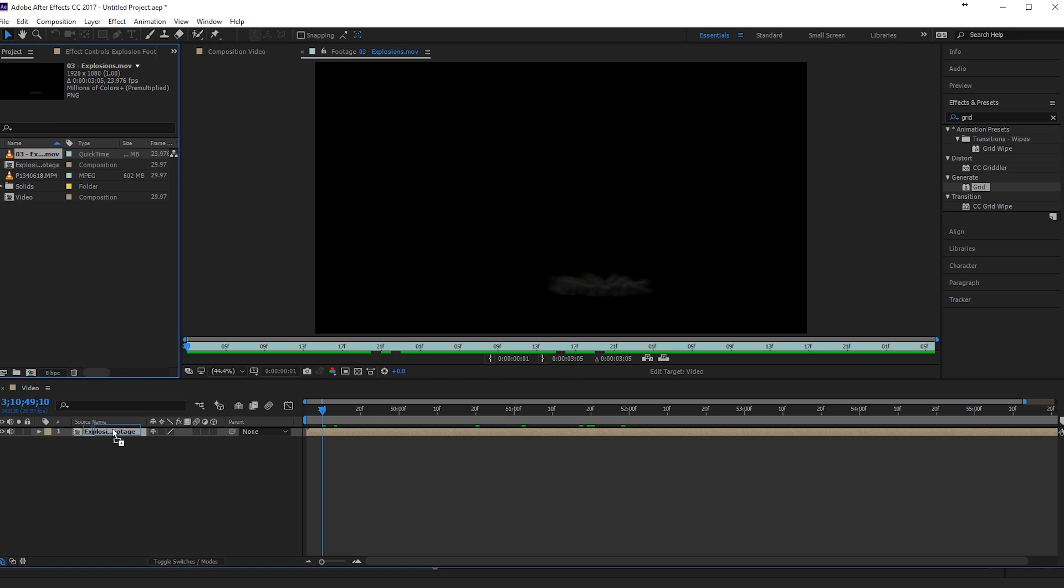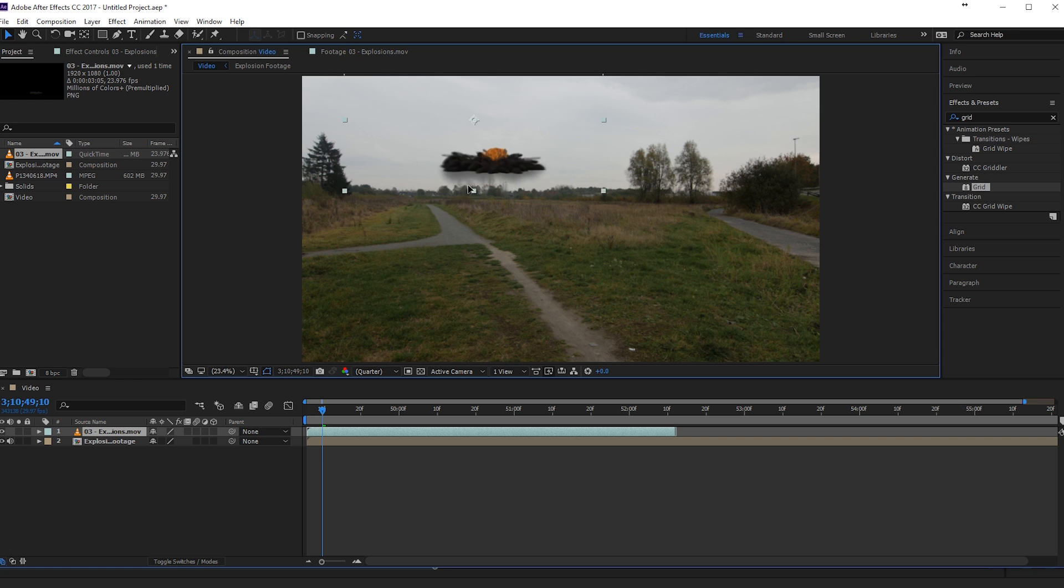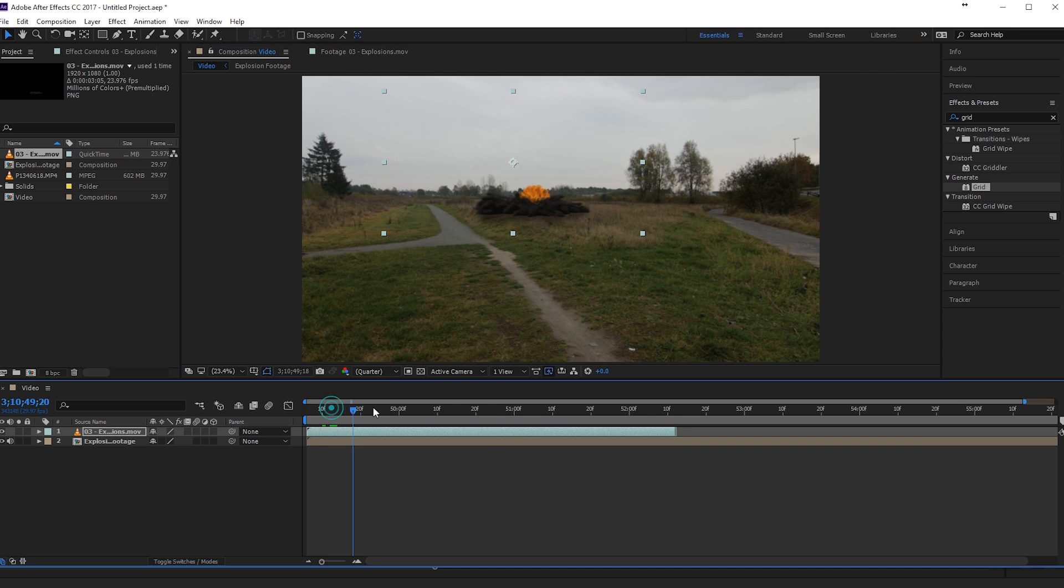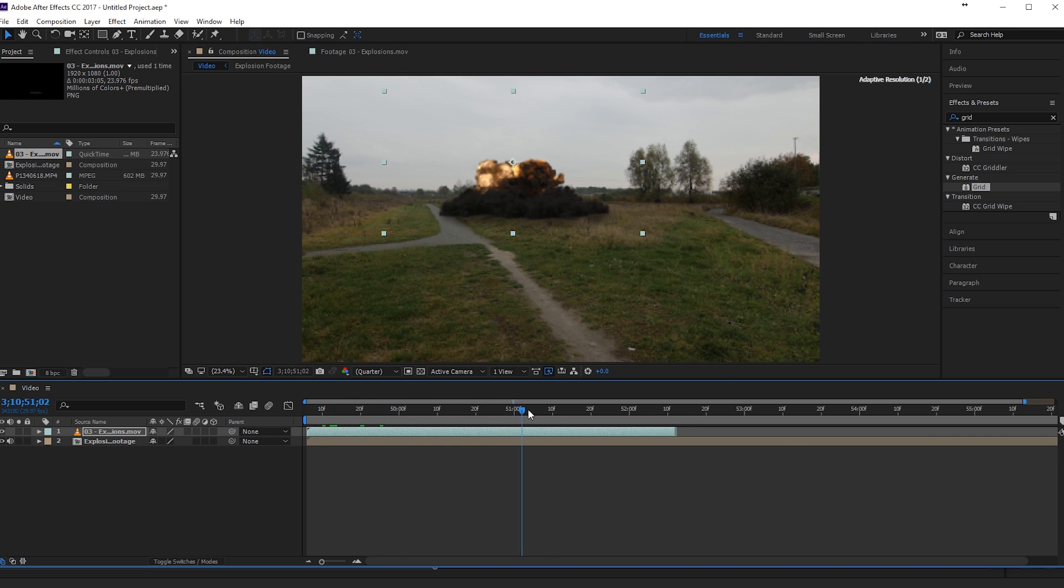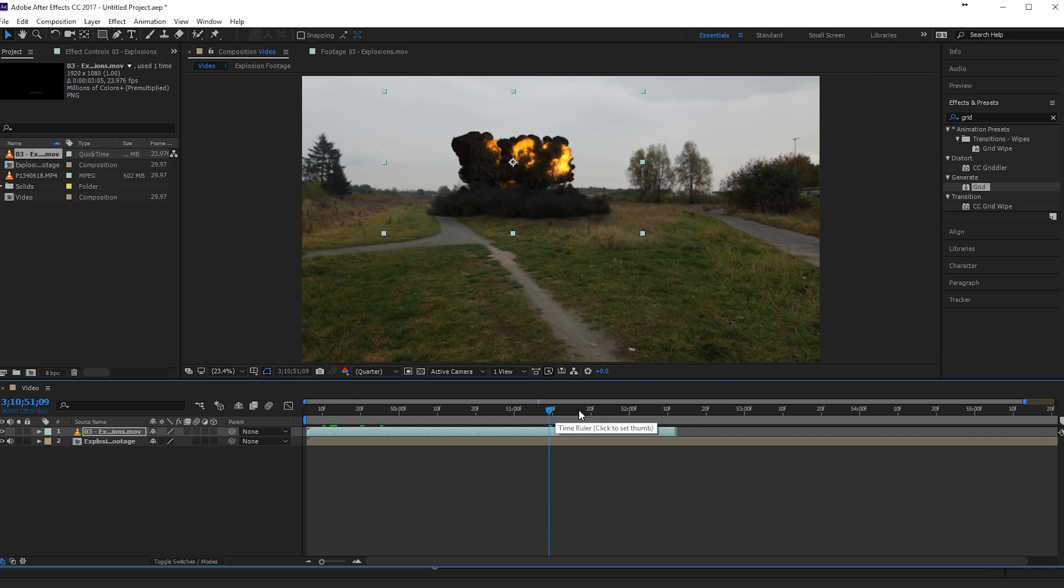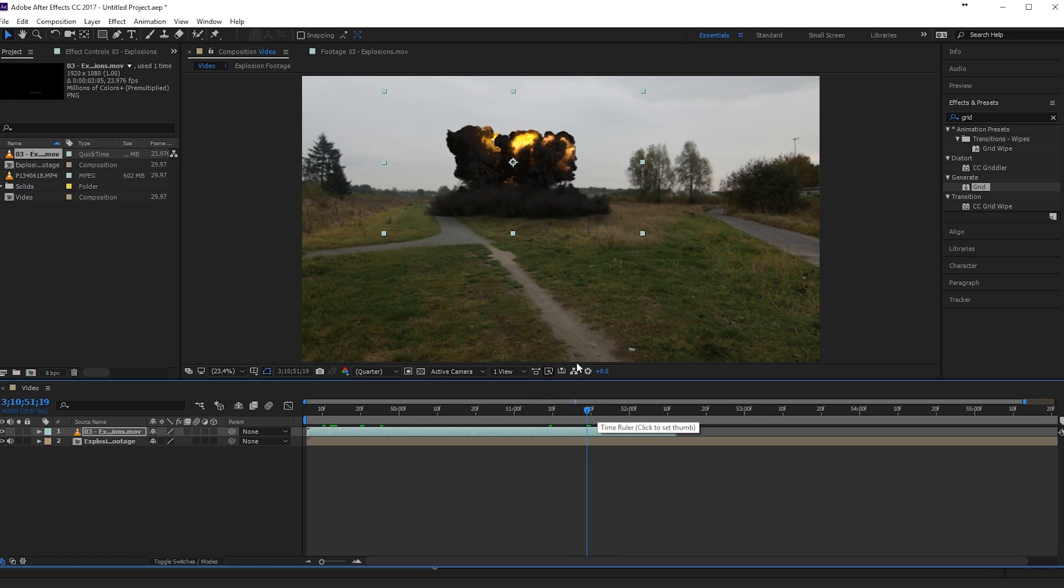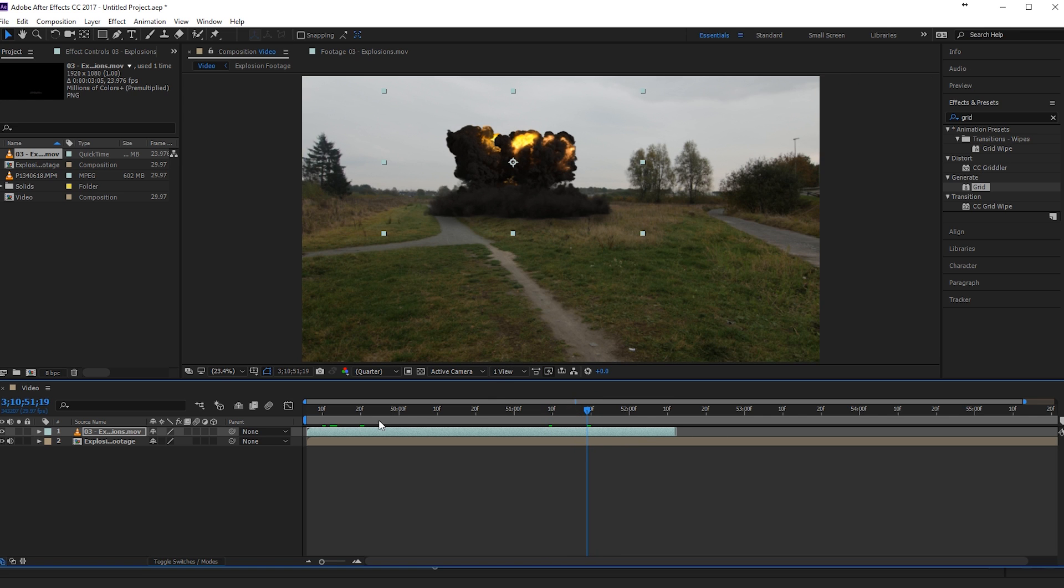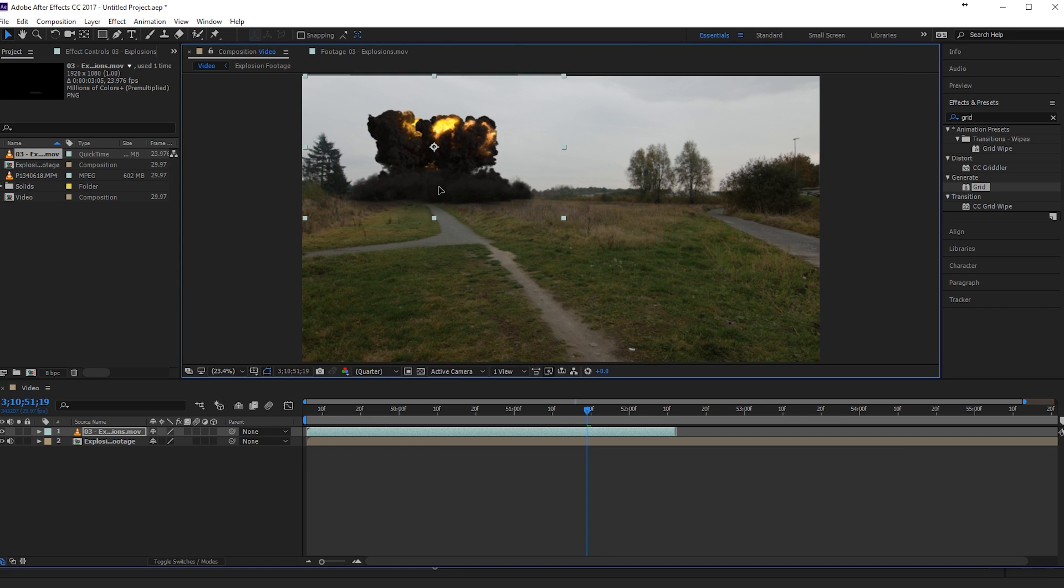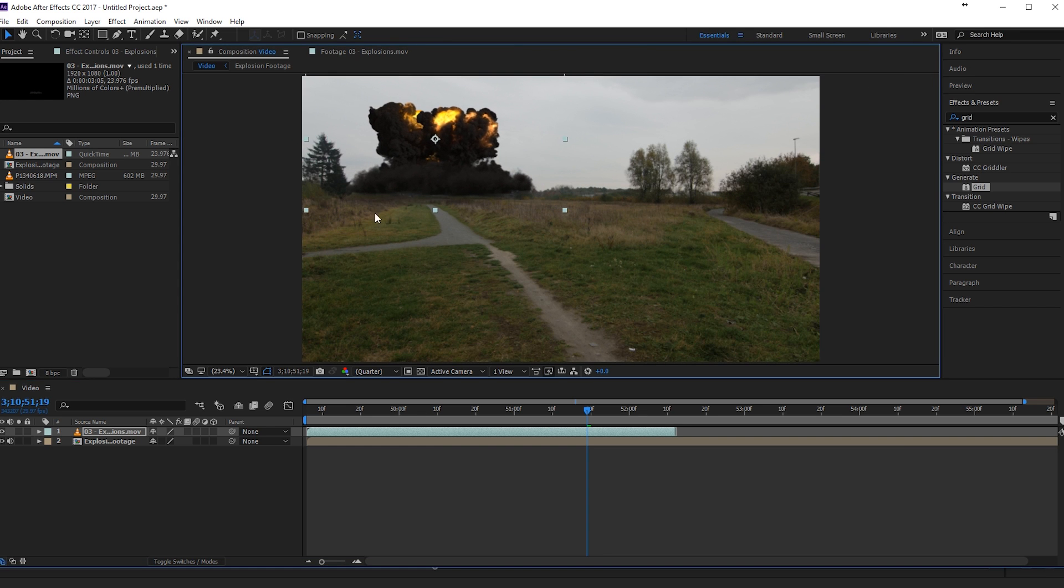Let's drag this into our composition. And actually, if you just want to keep it very simple, you can drag it somewhere in the footage. And it already looks pretty nice actually. So you can see that it looks pretty good. But of course you can tweak it to look even better.